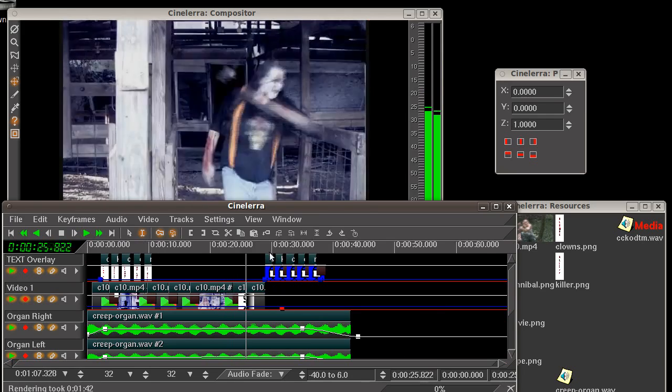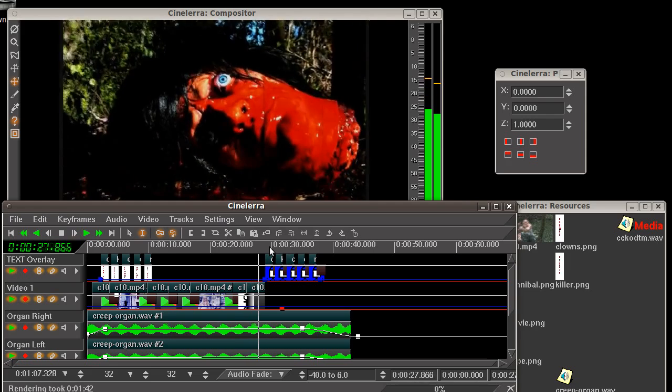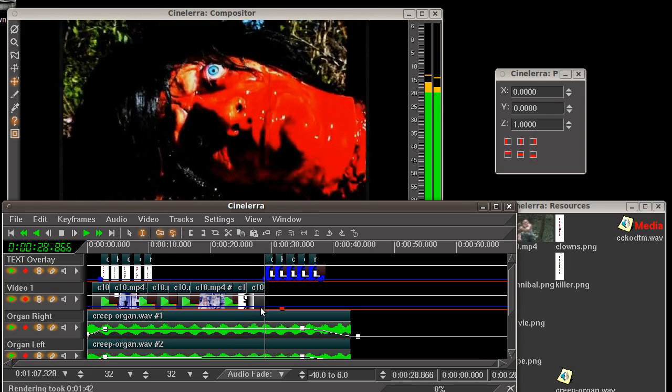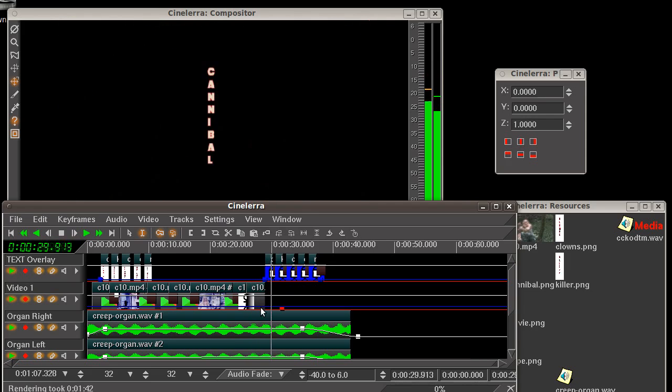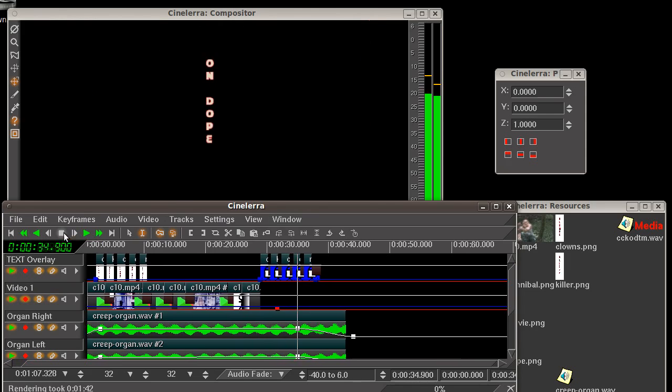And coming up here towards the end, I went ahead and repeated the text where I have no video playing, so you have just the words. So that's what we've got there.